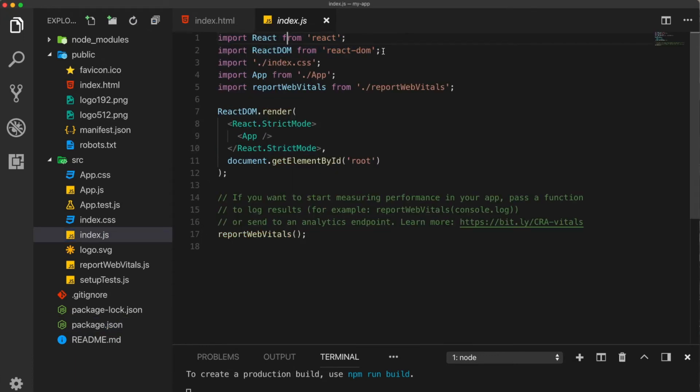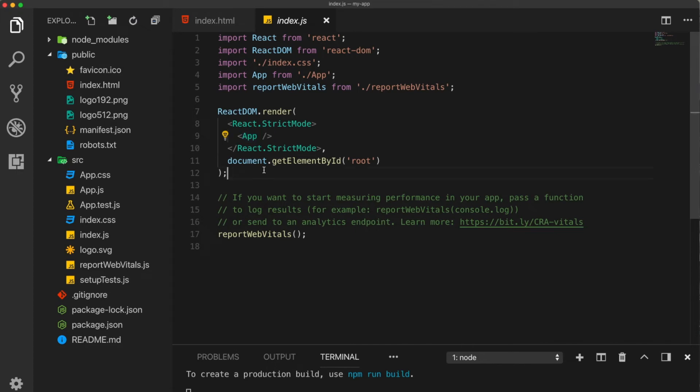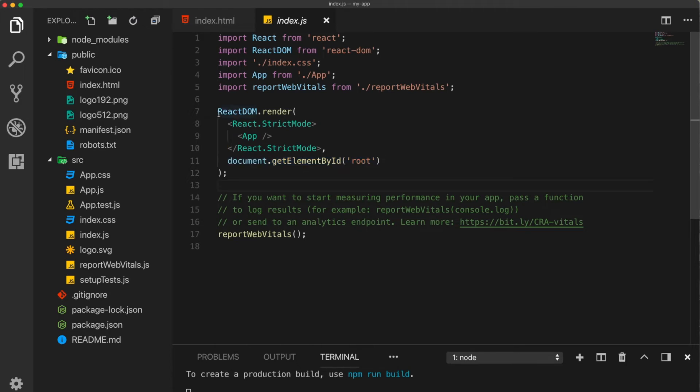They are imported here to tell that this application is a react application. The react.dom package has a render function. Now this function has two variables. The first one is the app itself that is going to be run. And the second one is where it is going to be placed.